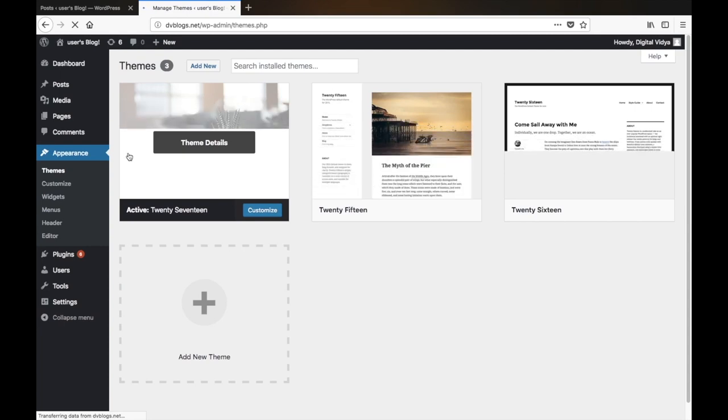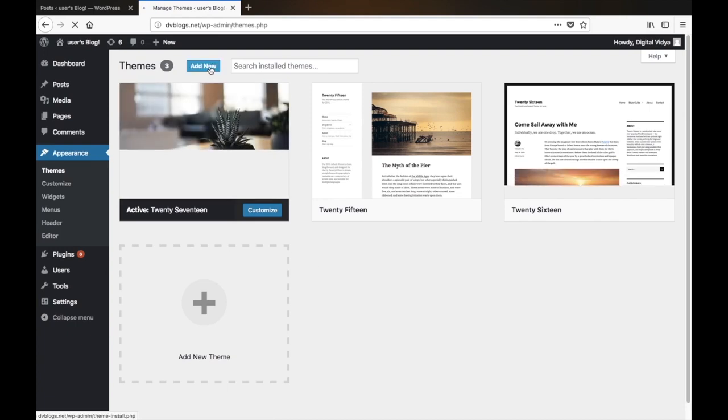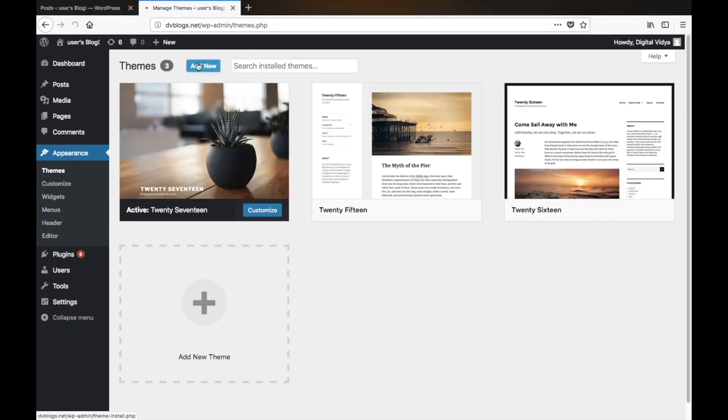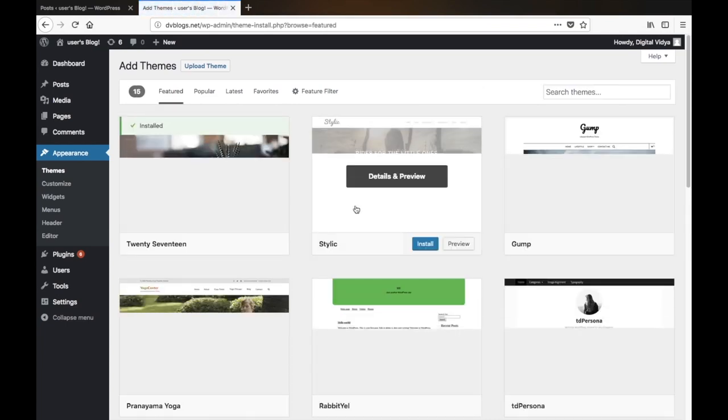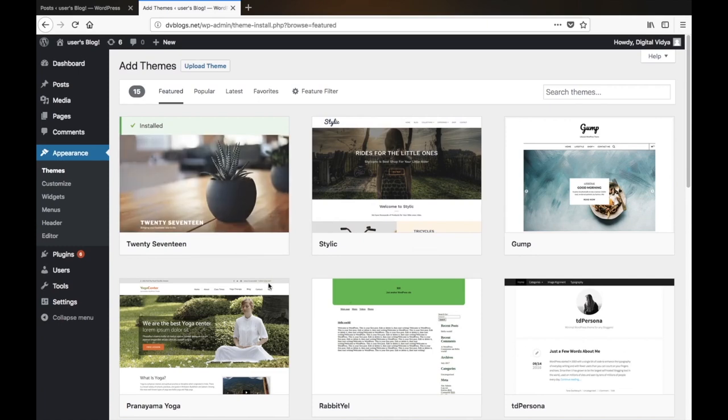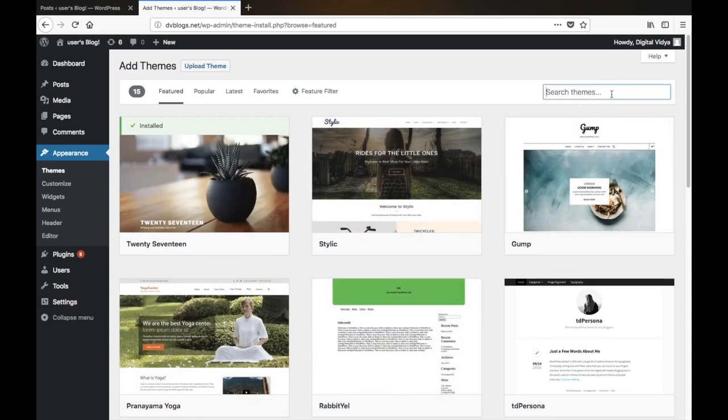To add a theme, simply click on Add New. There are thousands and thousands of themes in this WordPress repository, but we'll be using a common theme to get you started.